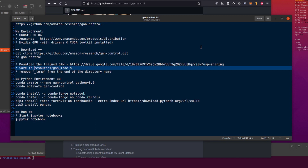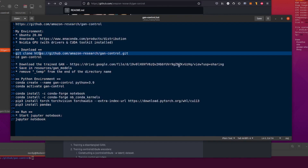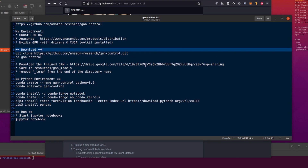As always, I am using Ubuntu 20.04. I've got Anaconda installed and you should have it installed too — you can download and install that dead easy. I've also got my NVIDIA GPU with the NVIDIA drivers and CUDA toolkit installed. Then you can git clone this, and don't forget to change directory into the GAN Control directory as well.